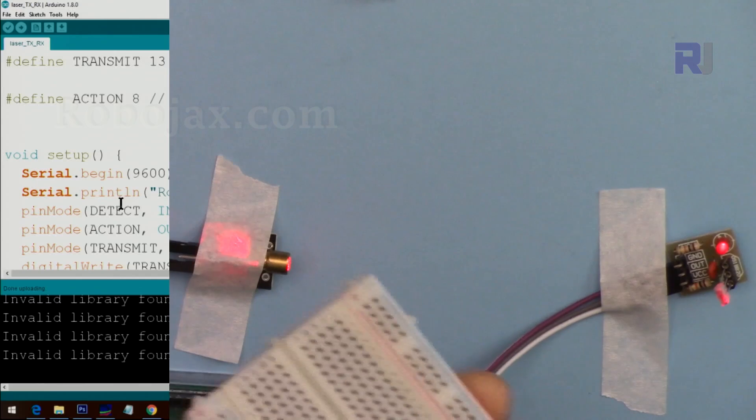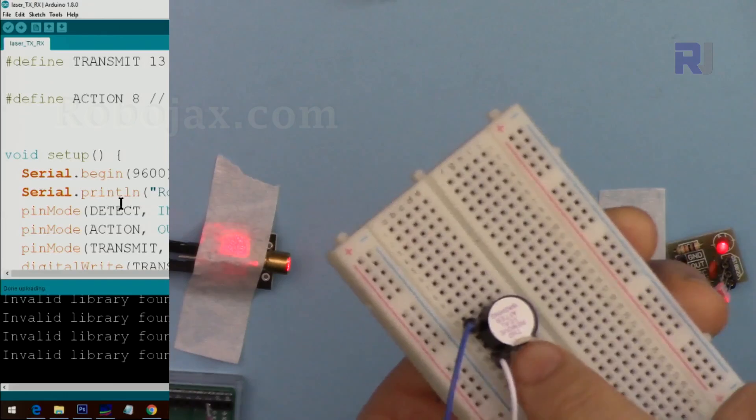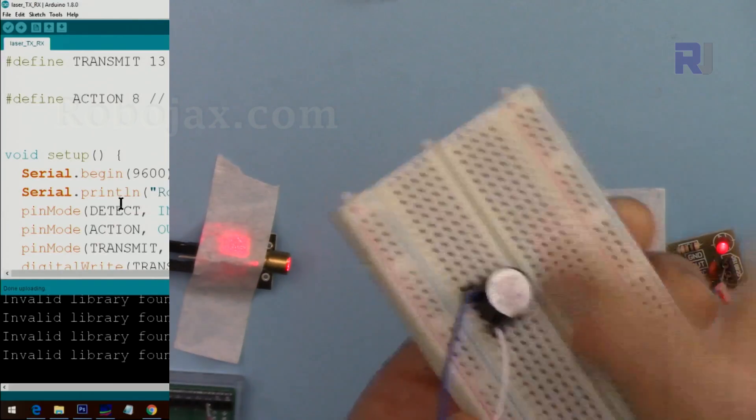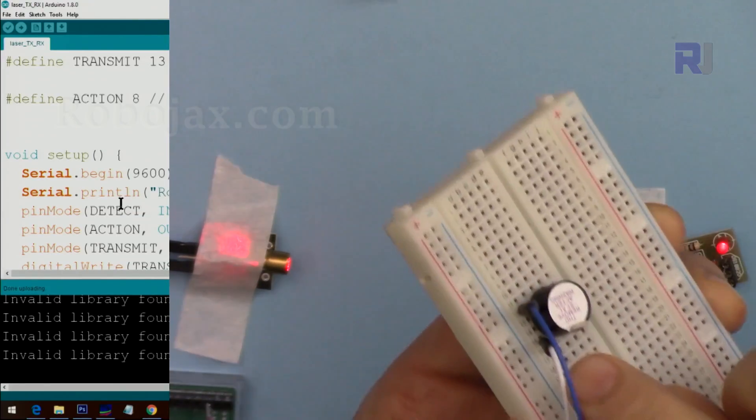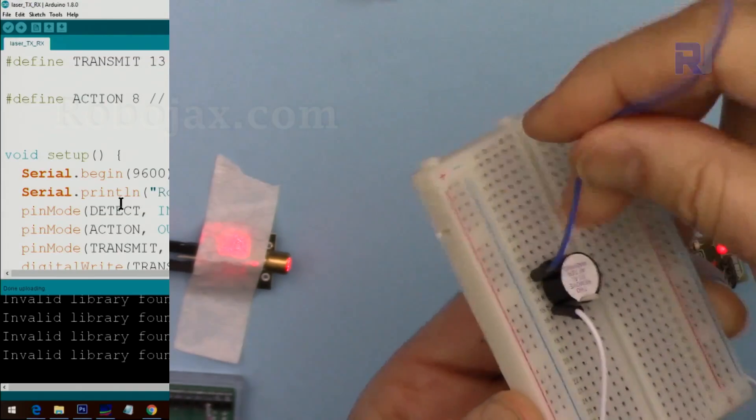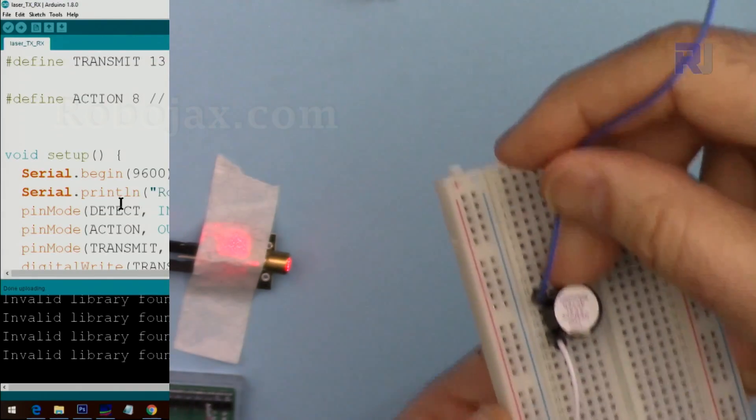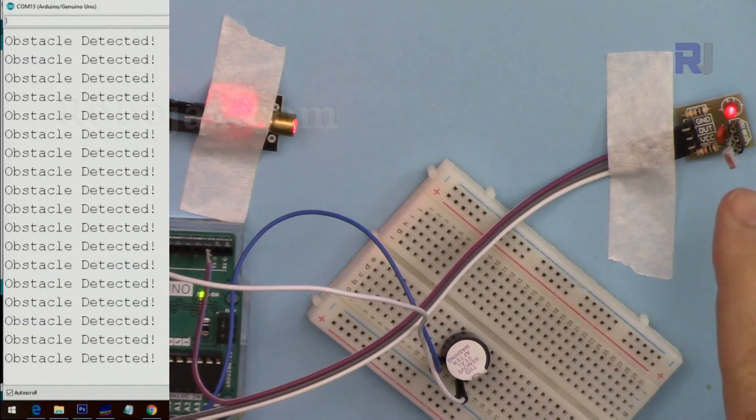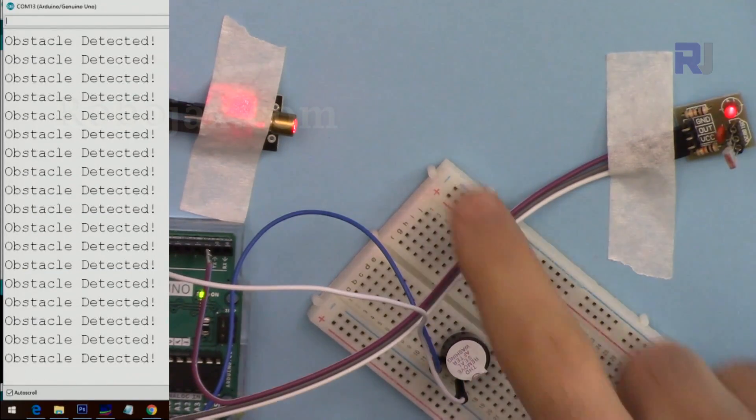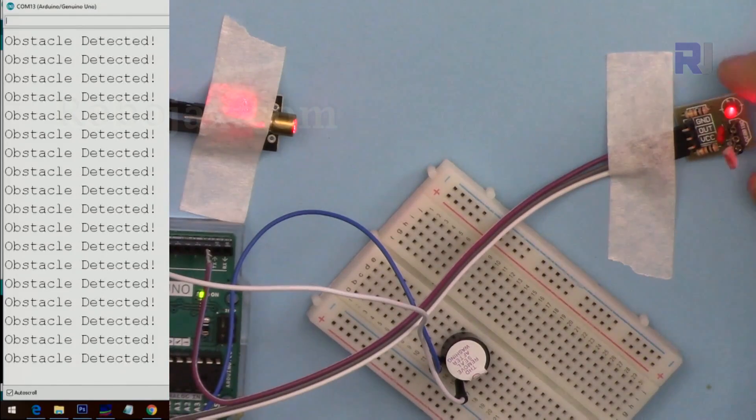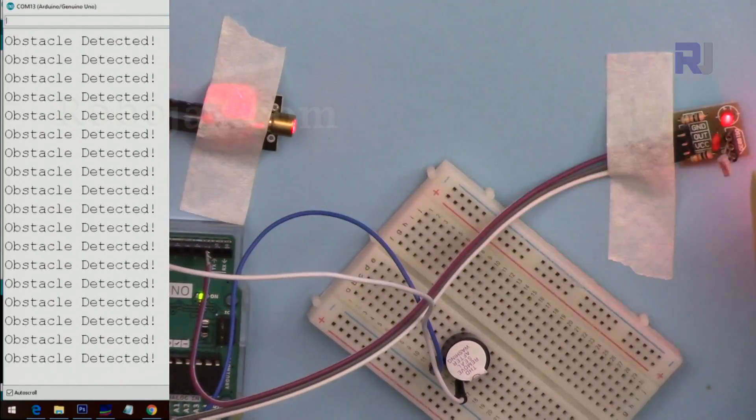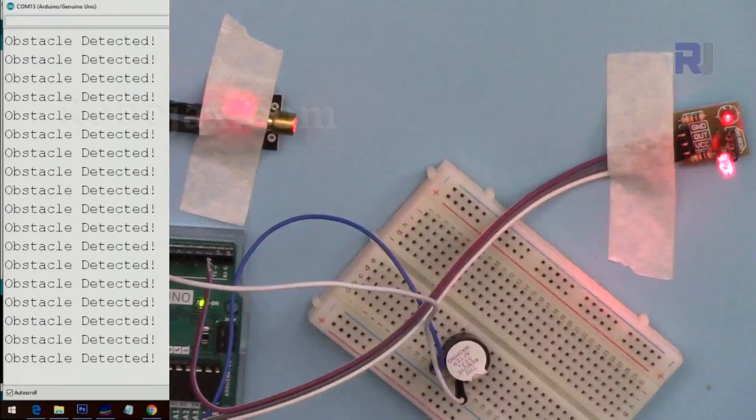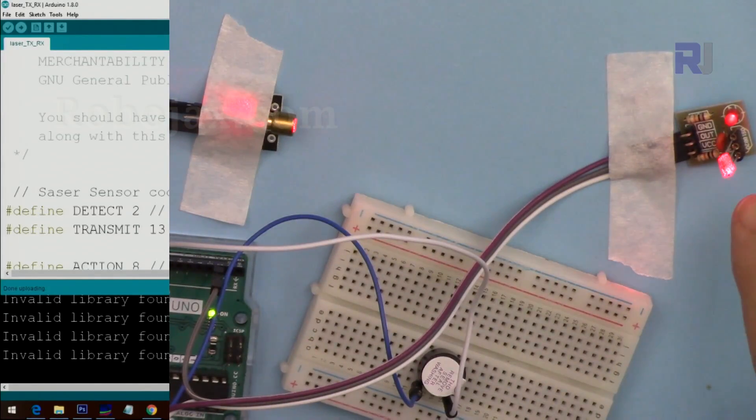Now I'm connecting this 5 volts buzzer on this side. This will be connected to pin 8 and this negative side will be connected to the ground. Now because the beam is not aligned the buzzer is on, so I have to align it and make sure that it is not on. I was able to align it, now as you can see the beam is shining here.